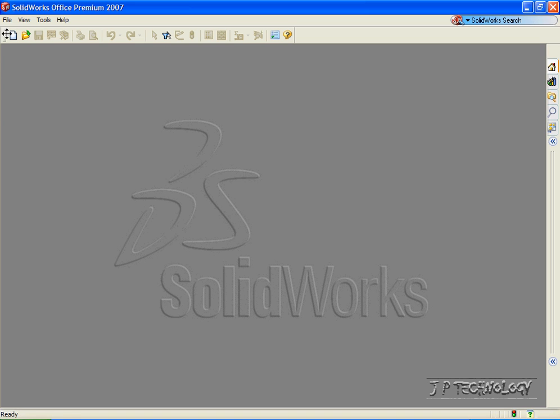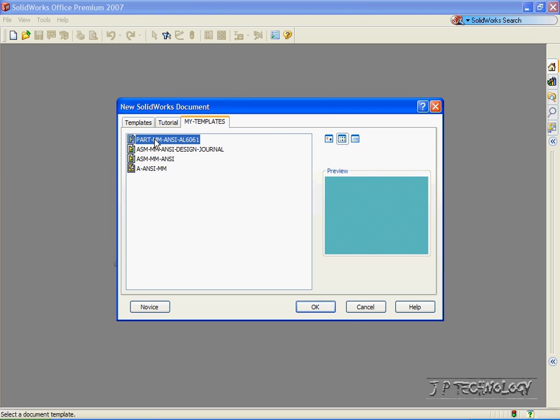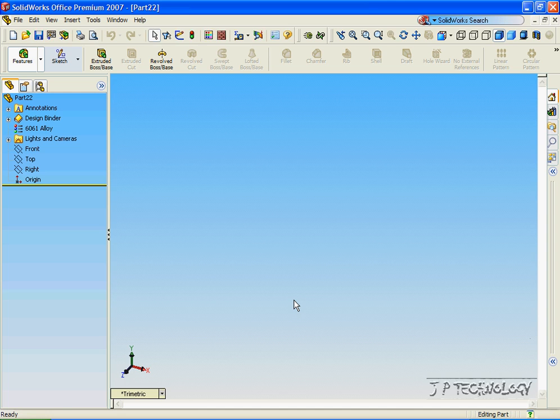To start off, let's click File, click New, click Part, click OK.